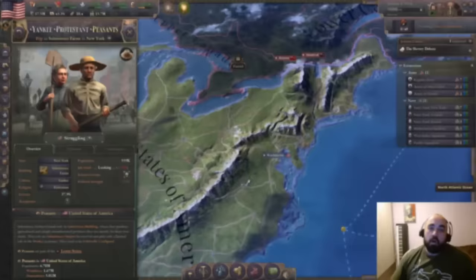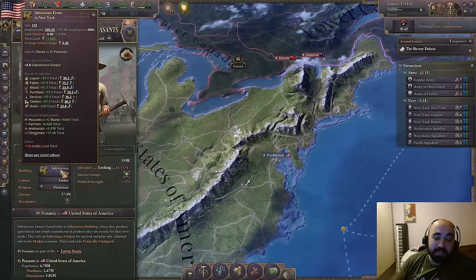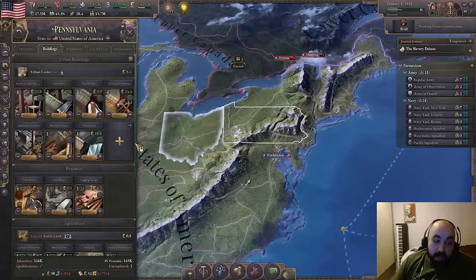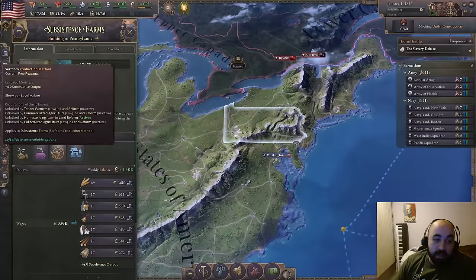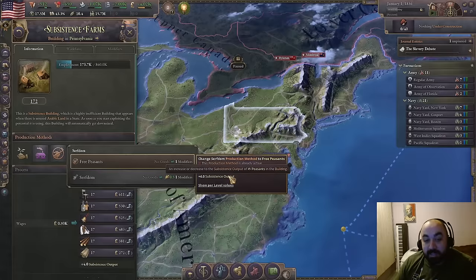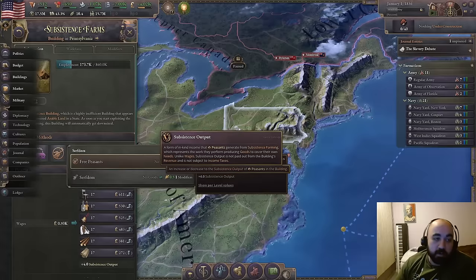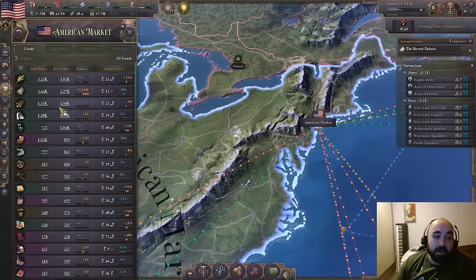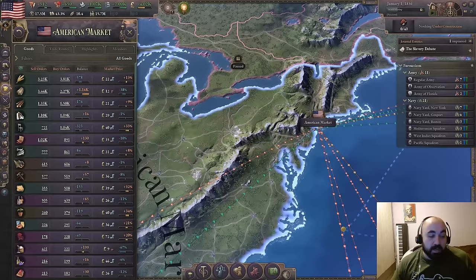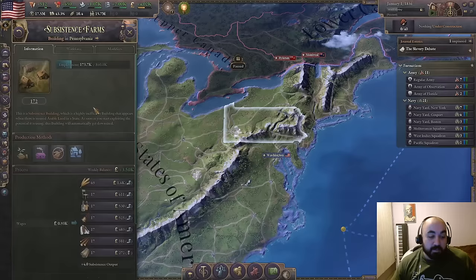Now, why should you get peasants off subsistence farms? They are effectively crypto bros — they buy fake goods with fake money. Peasants work subsistence farms that pay them in 'subsistence output,' which is fake money that doesn't exist in any other form and is not taken from anyone else. The peasants then use this to buy goods, but only 10% of their buy orders actually reach the market — so they purchase their basket of goods as if 100% went in, but only 10% has real market impact.